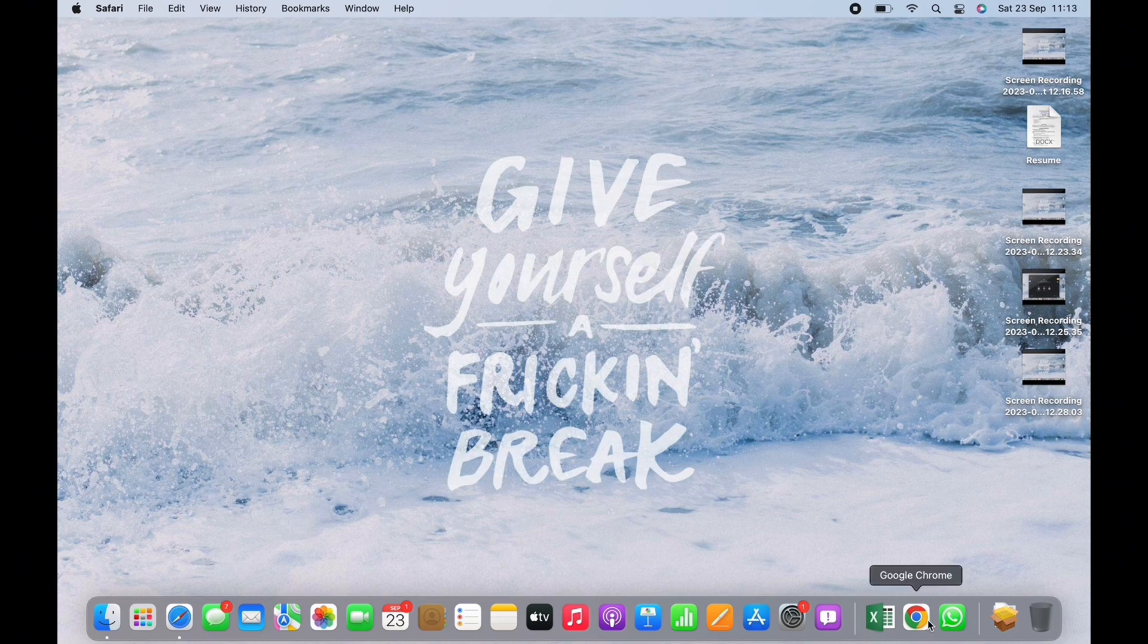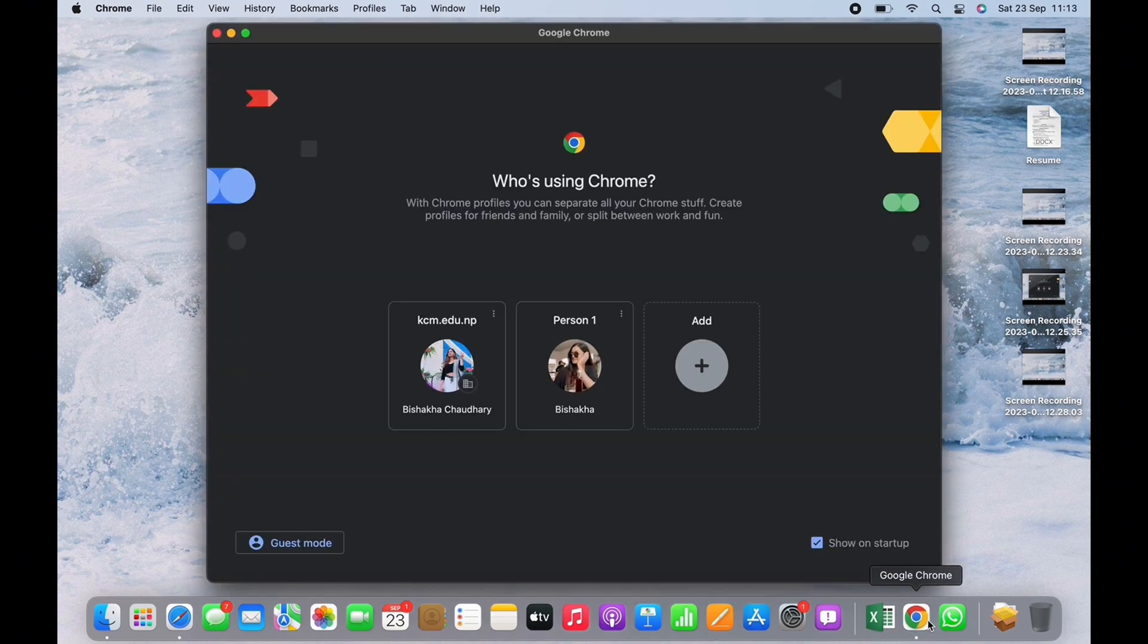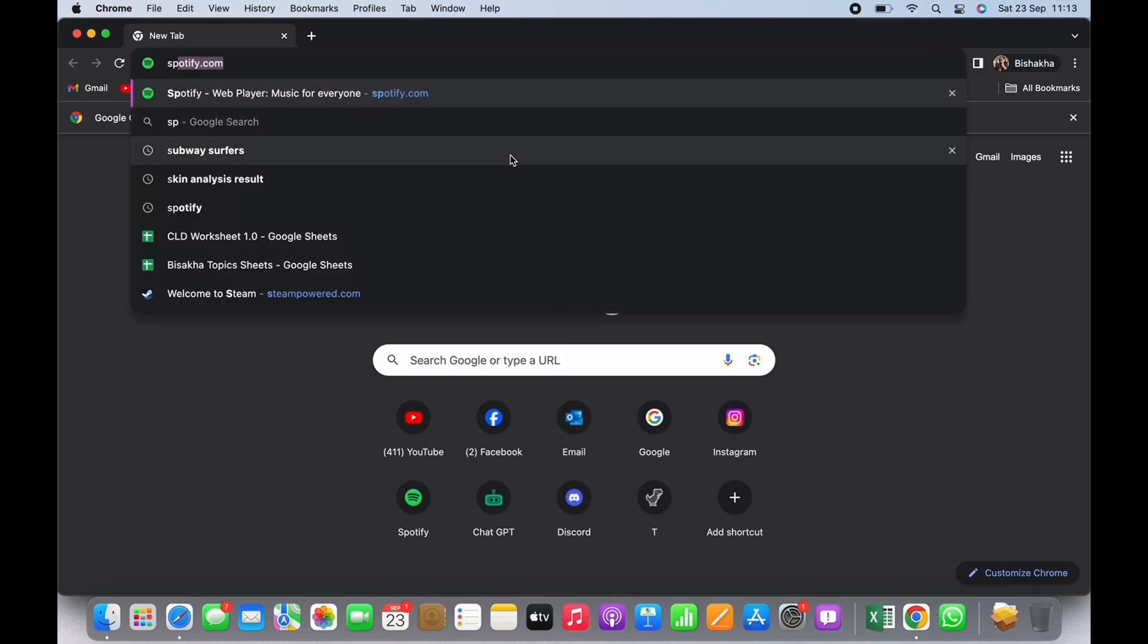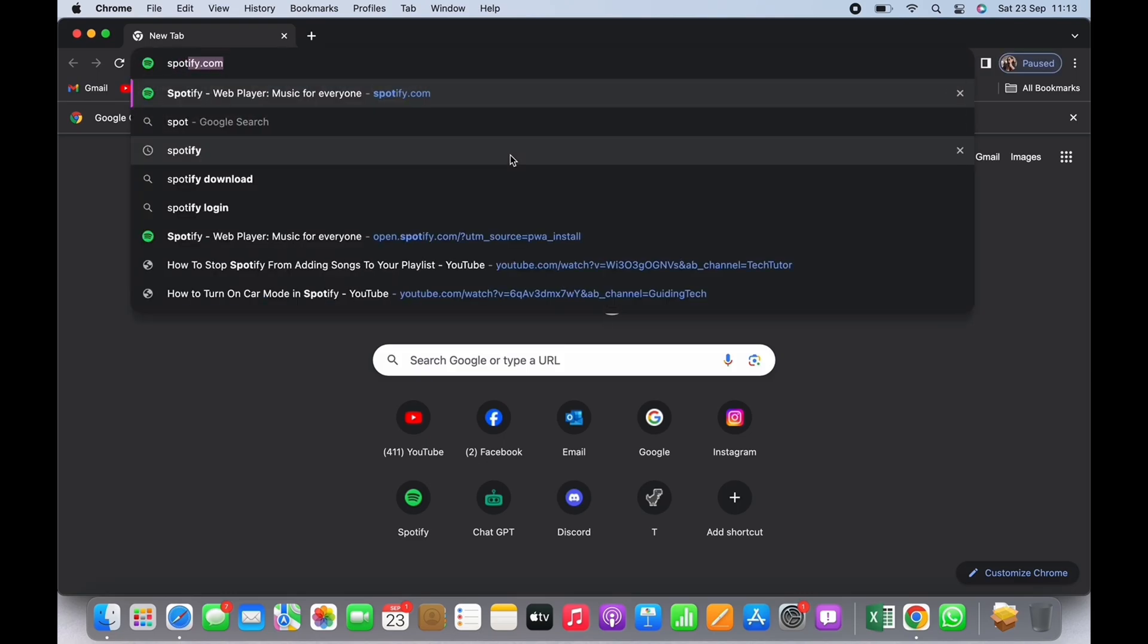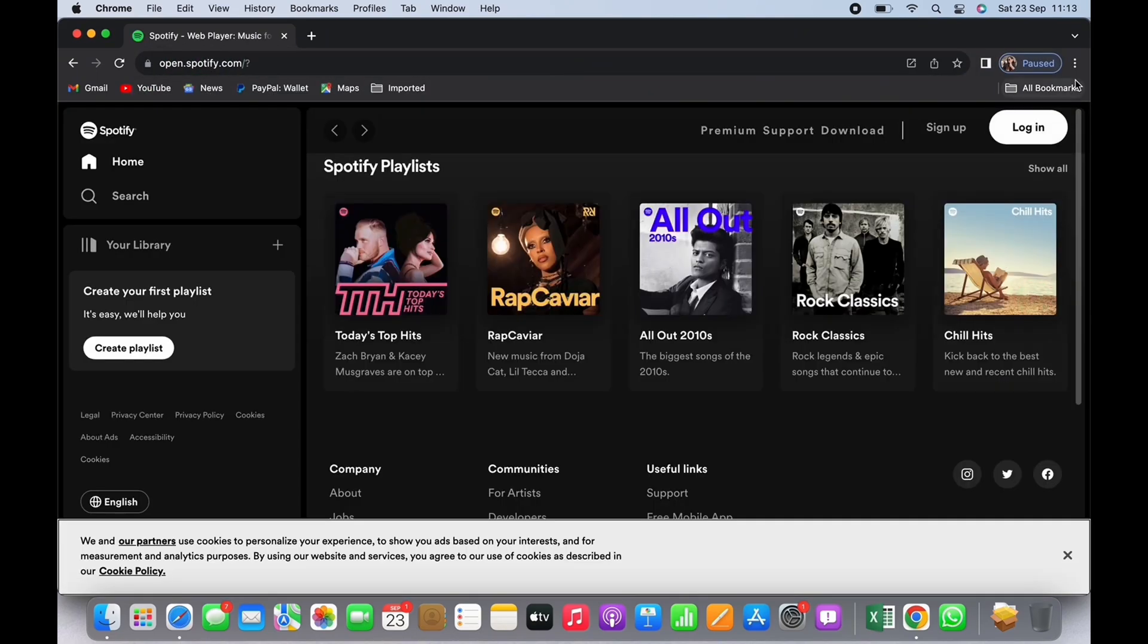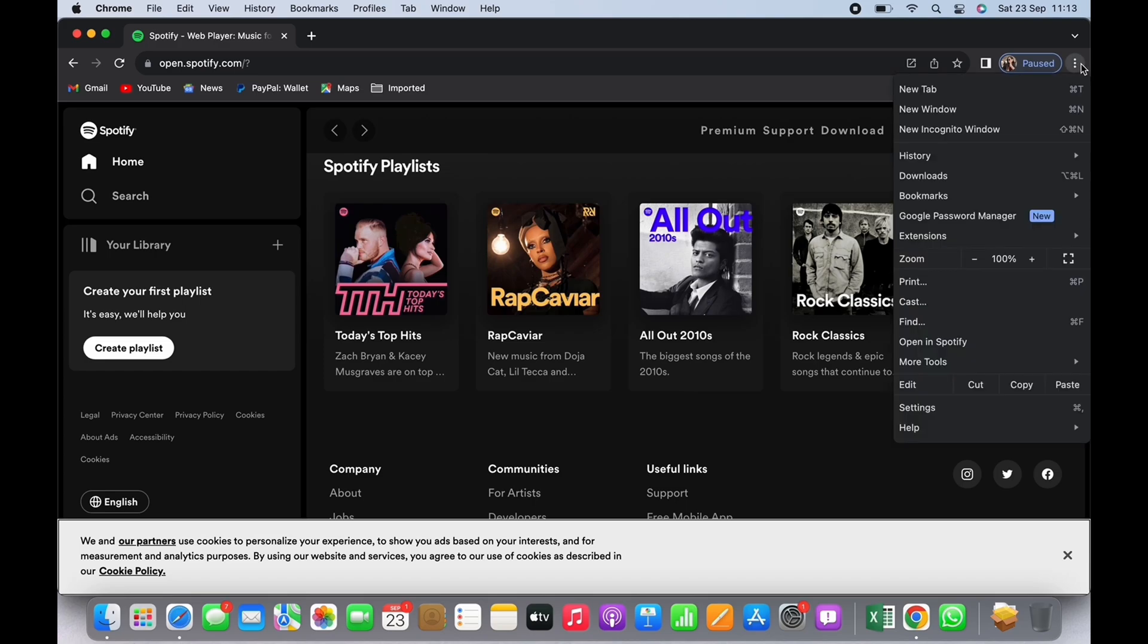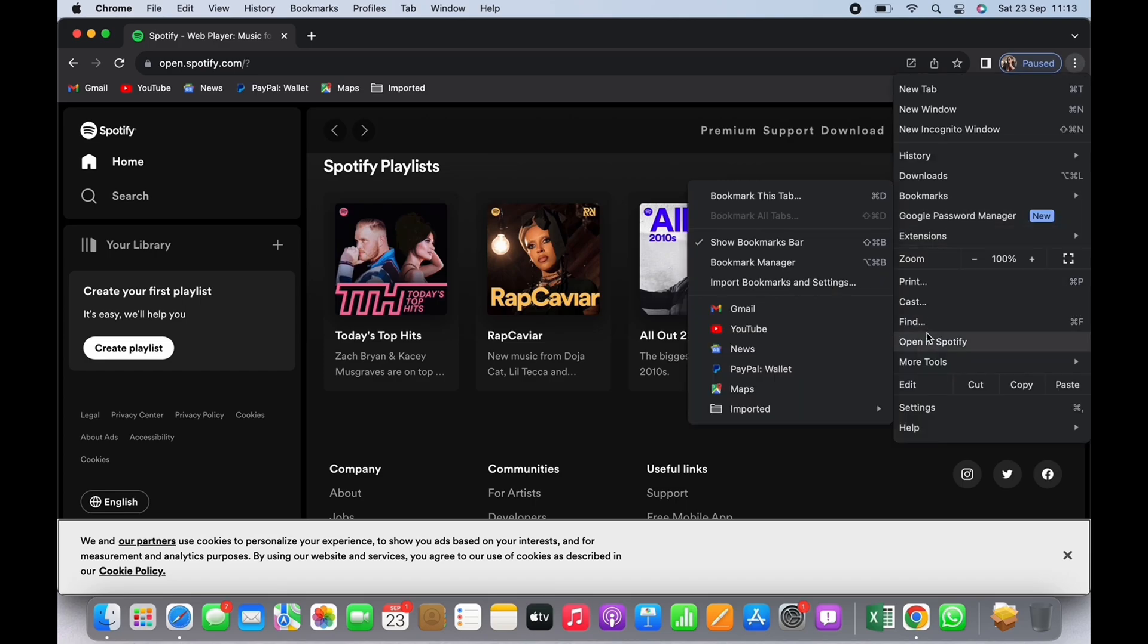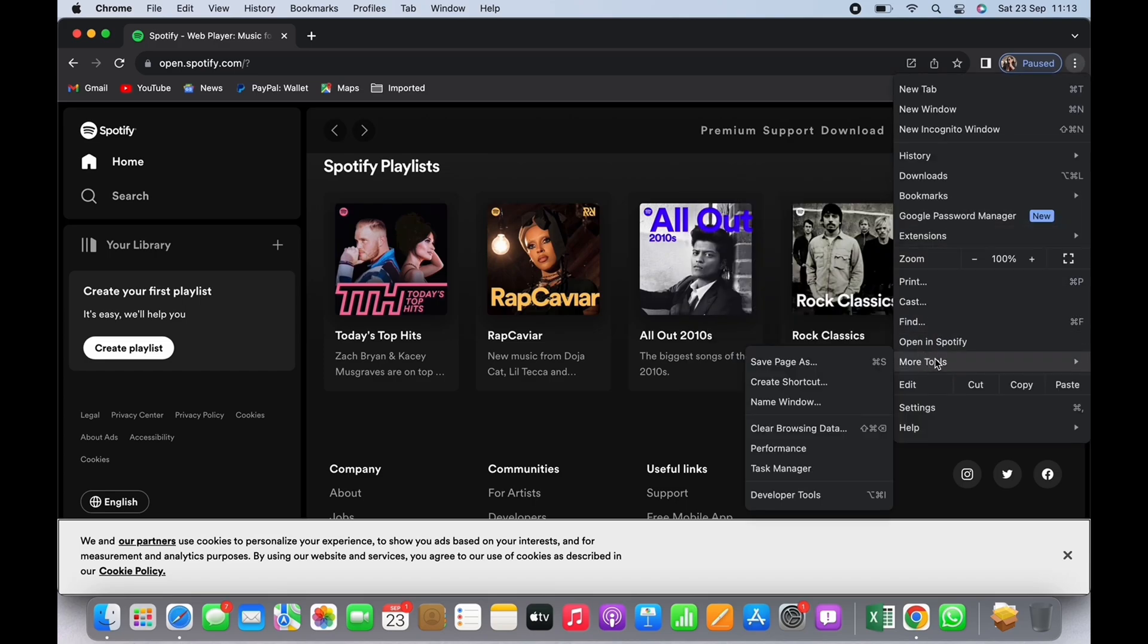In the search bar, search for spotify.com. Now tap on the three dots on the top right of your screen. You will see an option for More Tools. Place your cursor there...